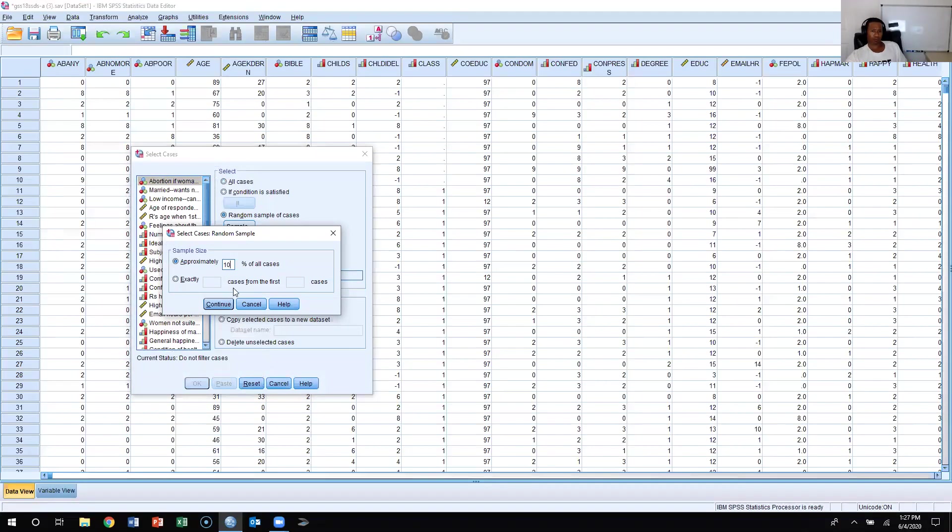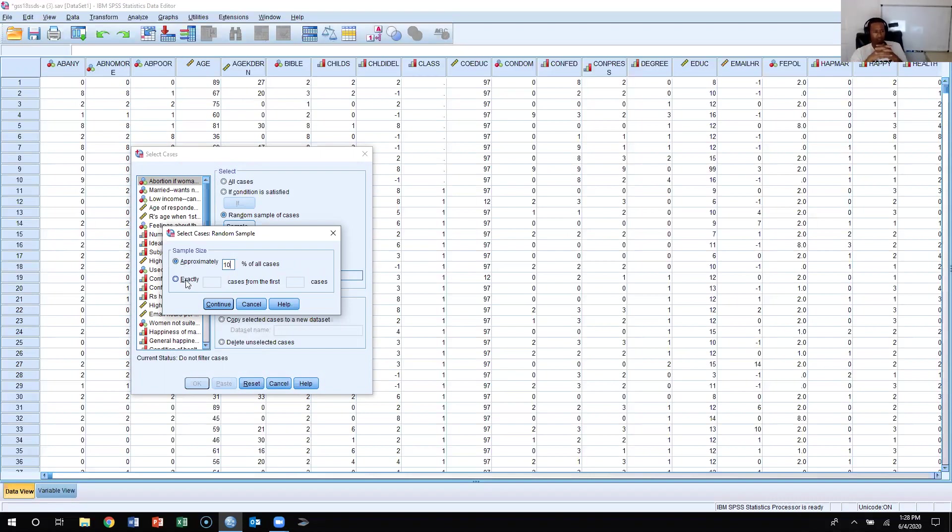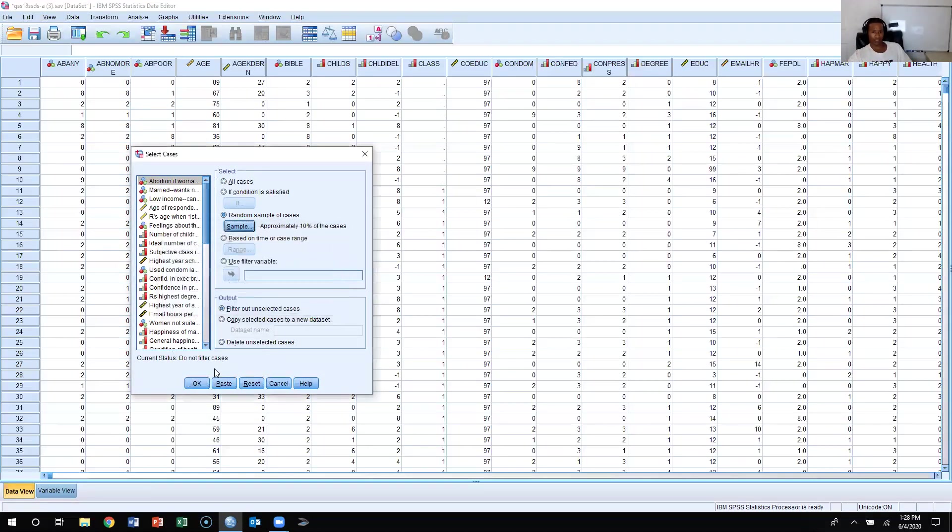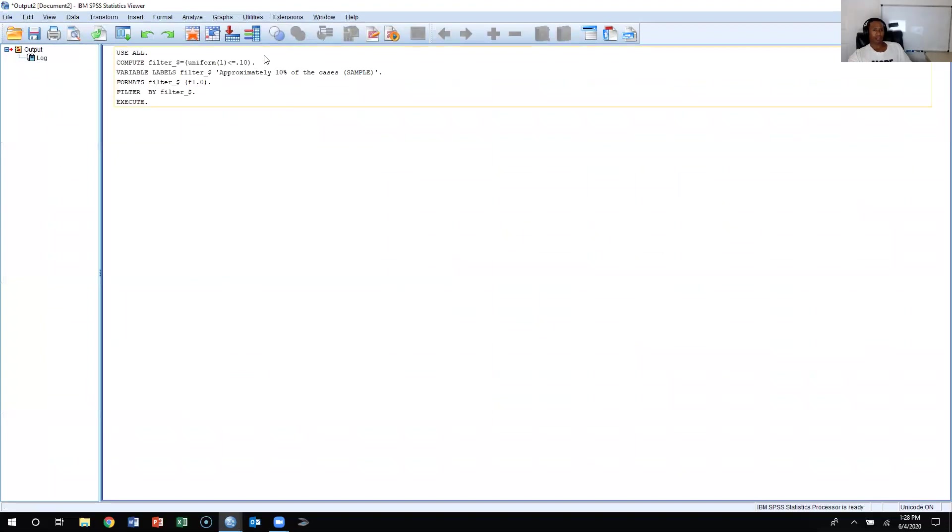The reason why it says approximate, and here it says exact, is because here you can tell it an exact number of cases. With approximate cases, since there's about 1,500 respondents in the General Social Survey, it means it's going to take approximately 10% of that, so about 150. But sometimes SPSS will sample slightly more than 150, sometimes slightly less. So I can press continue and then press okay.